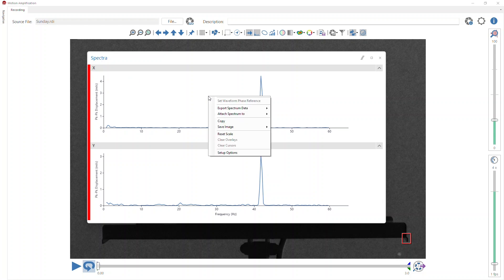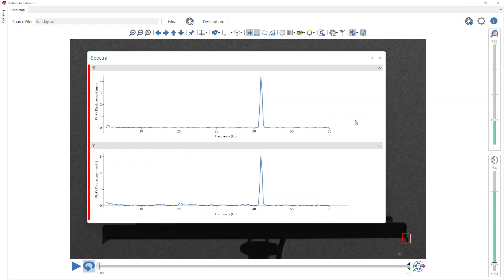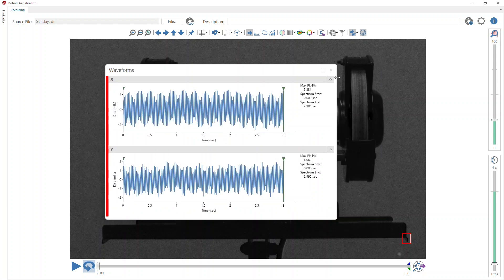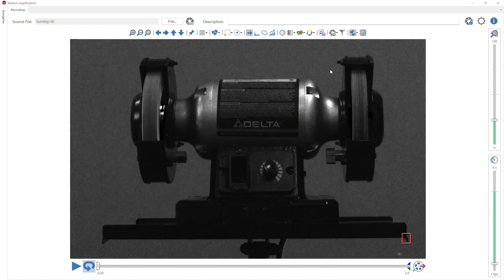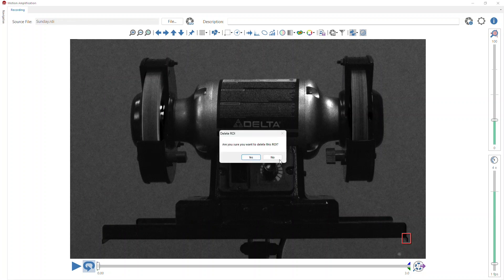I'm right-clicking inside the spectrum and going to where it says attach spectrum to, and then selecting the measurement location. This refers to that measurement location that I created within Motion Explorer. This is the name of that measurement location, so I just click here where it says corner of base. Now it has stored that spectrum to that measurement location. I'm going to go ahead and get rid of the data on my screen and delete the ROI. I don't need it anymore.